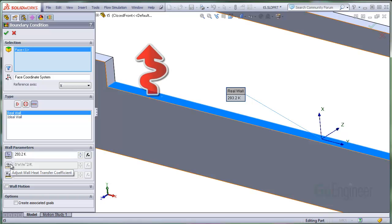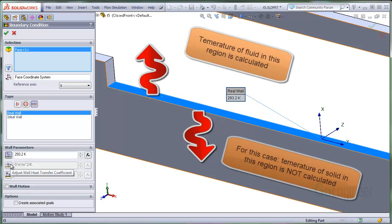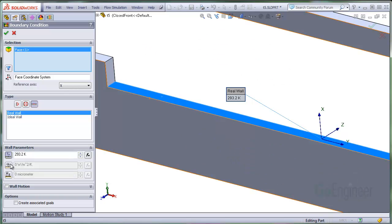For the case in this video, the wall represents a heat source or a heat sink. So, the software calculates the temperature distribution only in the gas or the liquid but not throughout the solid components. A roughness parameter is also available.